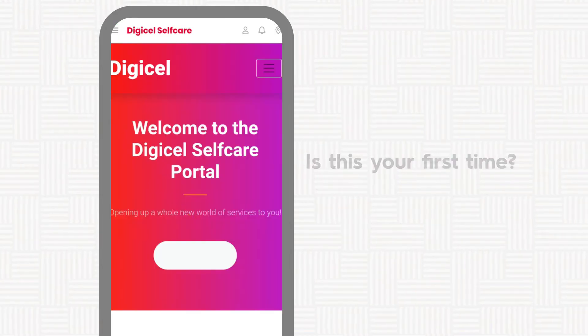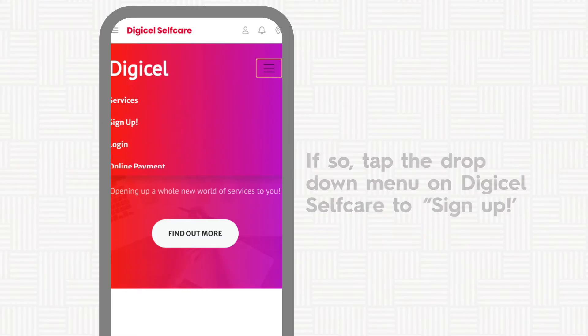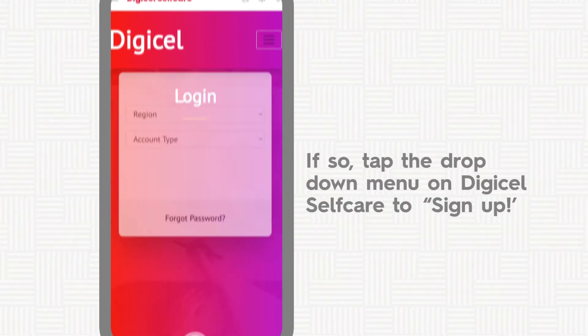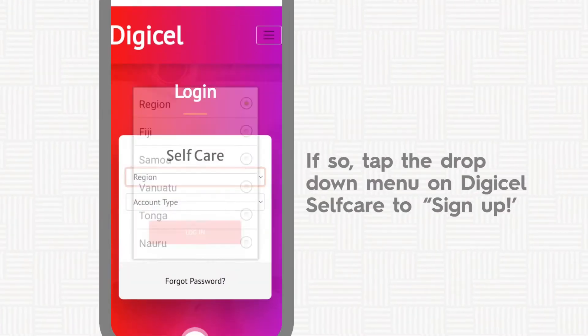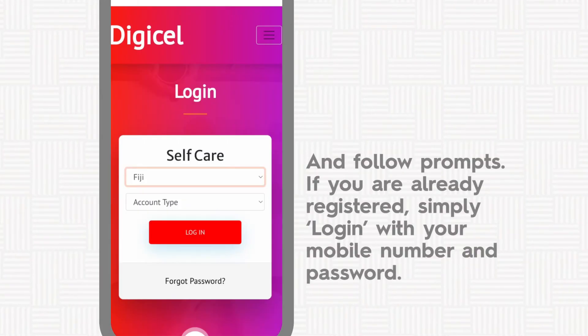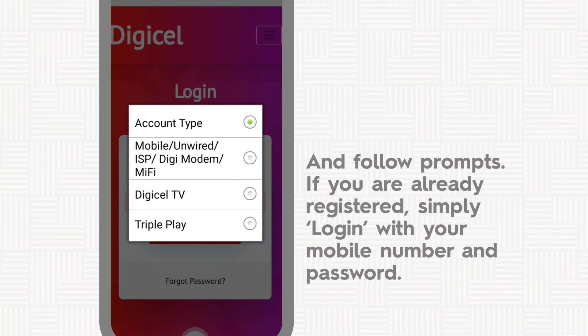Is this your first time? If so, tap the drop-down menu on DigiCell Self-Care to sign up, and follow the prompts.